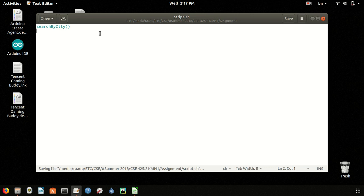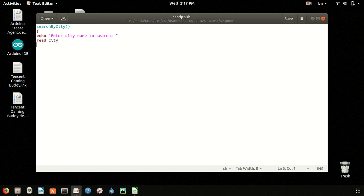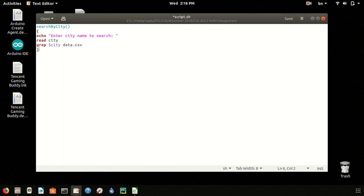Search by city. This will print enter city name to search, and it will read the user input and put the input in the city variable. Then this command grep city data.csv will search the CSV file for the input text by the user.